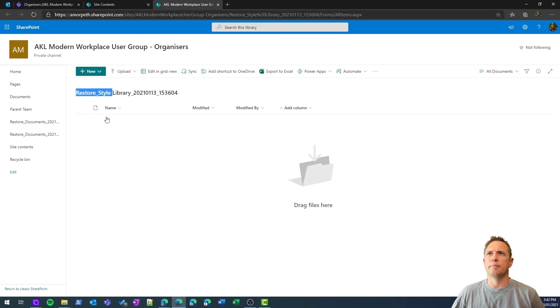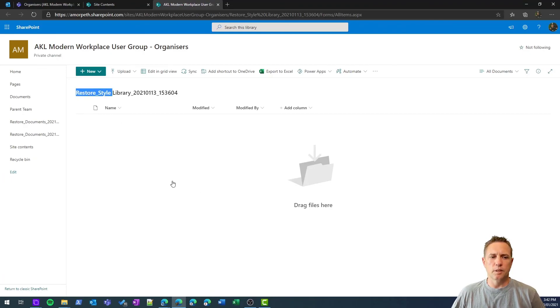So that's the SharePoint restore. As always, thanks for watching. I really appreciate it. If you find my videos useful, please feel free to subscribe down below.